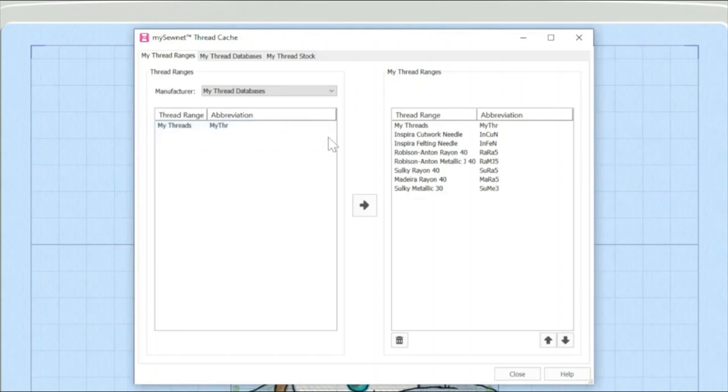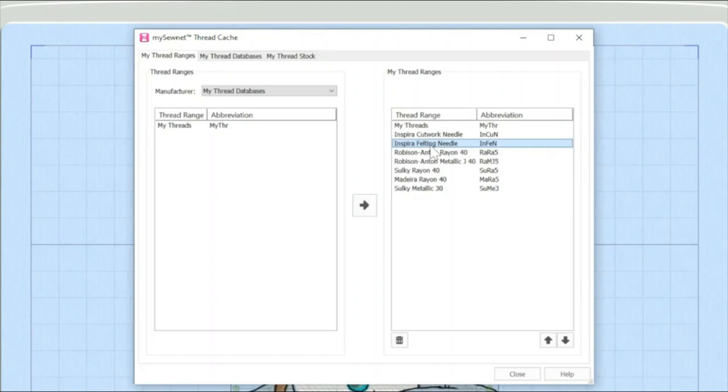And over on this side, you can see that we've got some thread ranges already in the system. There are some default thread ranges in there and some example threads in there to kind of help you understand in the first instance. But what I'm going to do is I'm going to actually add another thread range to my database.